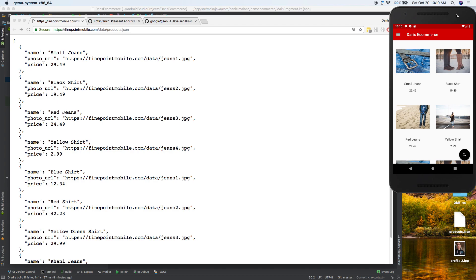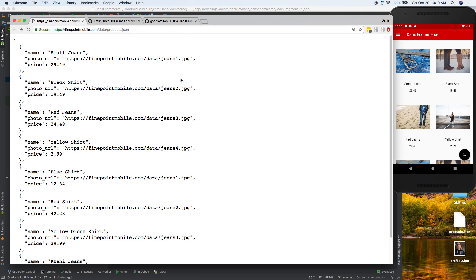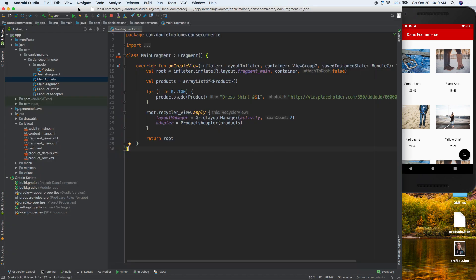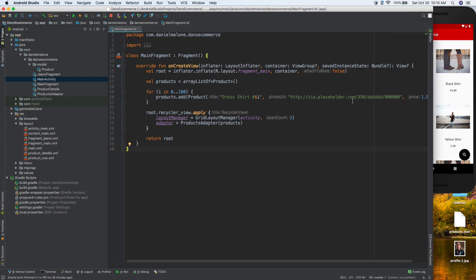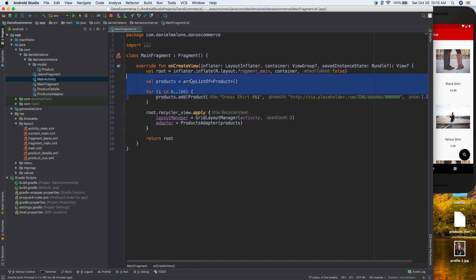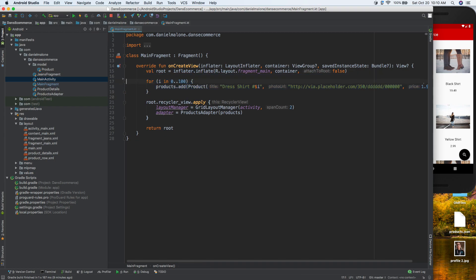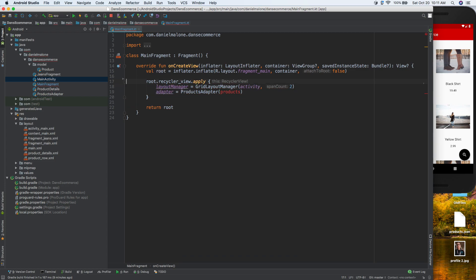Let's get started. The first thing we need to do is copy this URL and get it inside the app. I'm going to copy the URL and go back to Android Studio. Right now we're hardcoding all of the products, so this code here does that manually, but let's get rid of that - instead we're going to pull all of these products from the web.